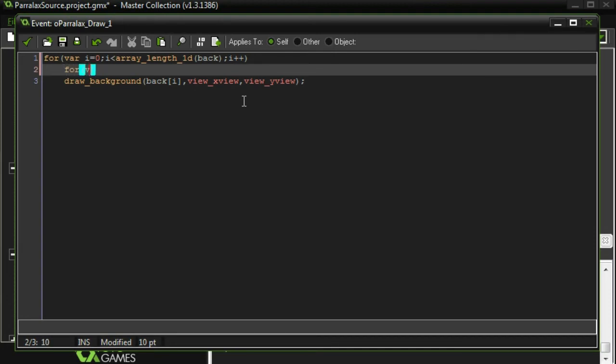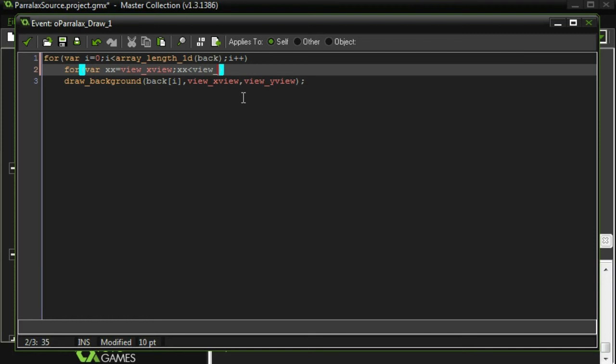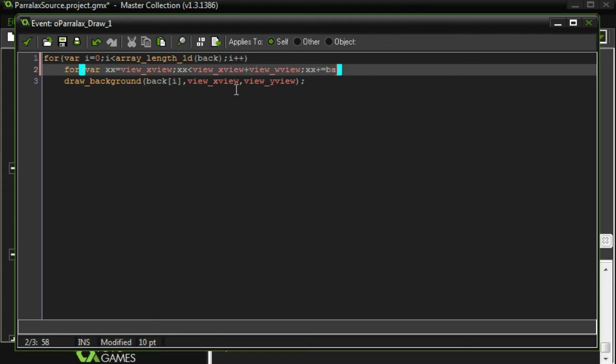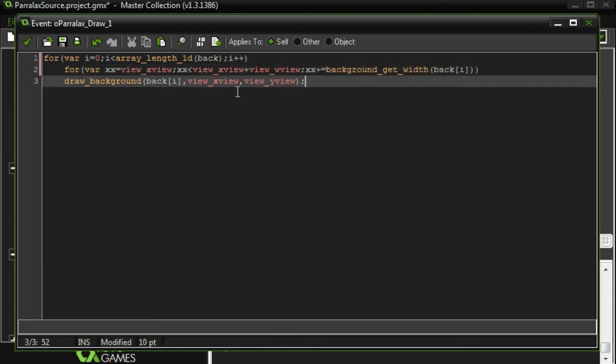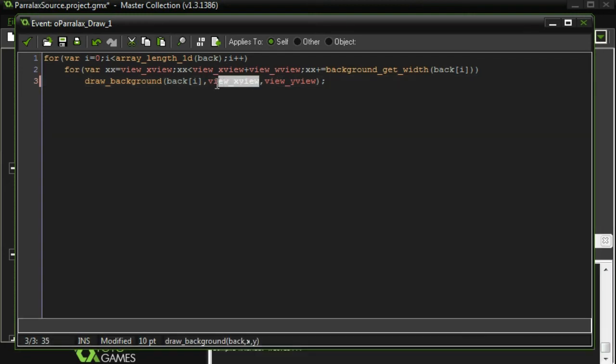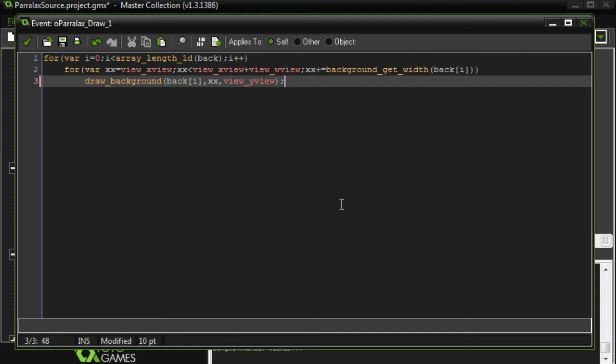I'm going to do another loop called, the variable we'll call XX. And we'll start that at the X view. Because that's where we're going to start drawing them. And we're going to continue drawing them until the X view is all the way on the right of the screen. Or while it's less than view_xview plus view_wview. And then each time, I'm going to increment it by whatever the width is of our image background. So plus equals background_get_width back i. So that way, whenever we draw a new one, it'll be drawn on the right side of the old one. And then here, I'm going to put XX instead of view_xview. So that's actually drawn at the position where I want it to be drawn.